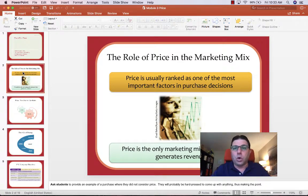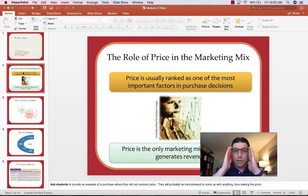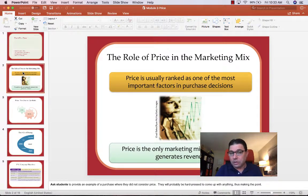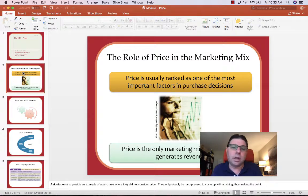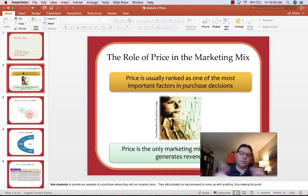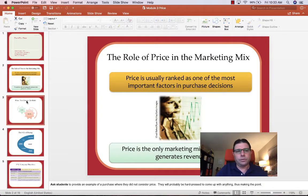When we think about goods and services, we tend to talk about them in terms of price pretty quickly in the conversation. That's why we say it's one of the most important factors.